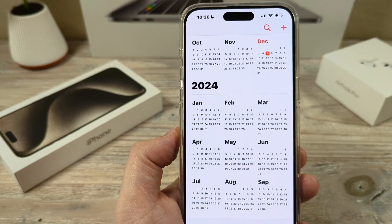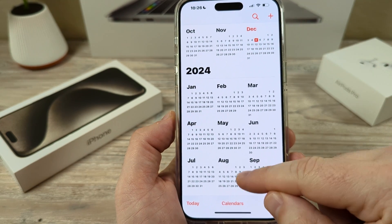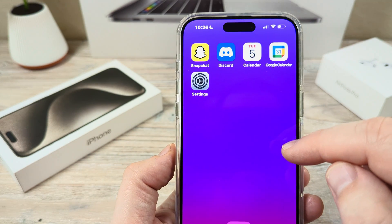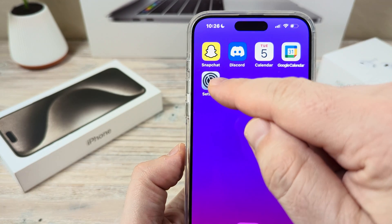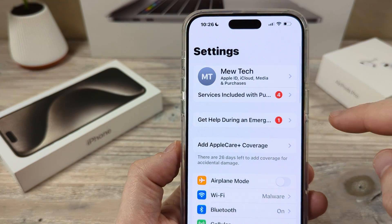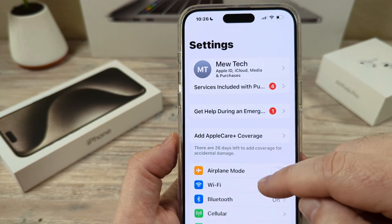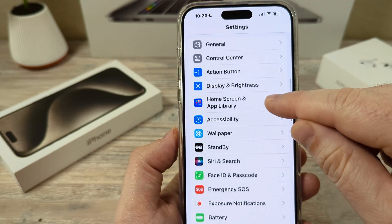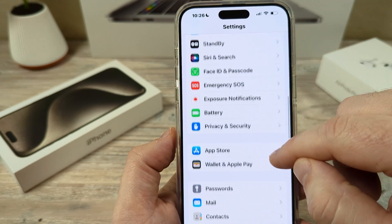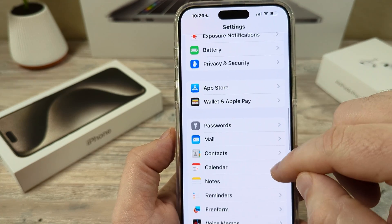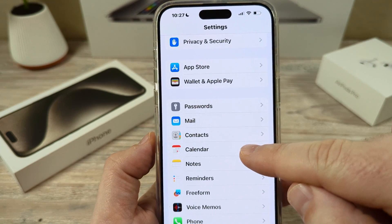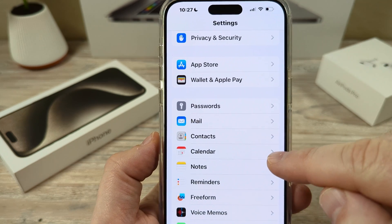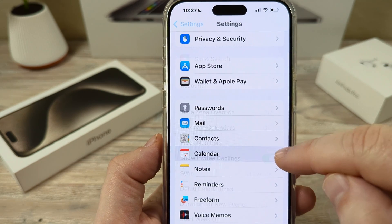The first thing we're going to want to do is go ahead and open our settings on our iPhone device. Once you tap on settings, you're going to scroll down until you see Calendar. You'll see this as your Calendar app here.